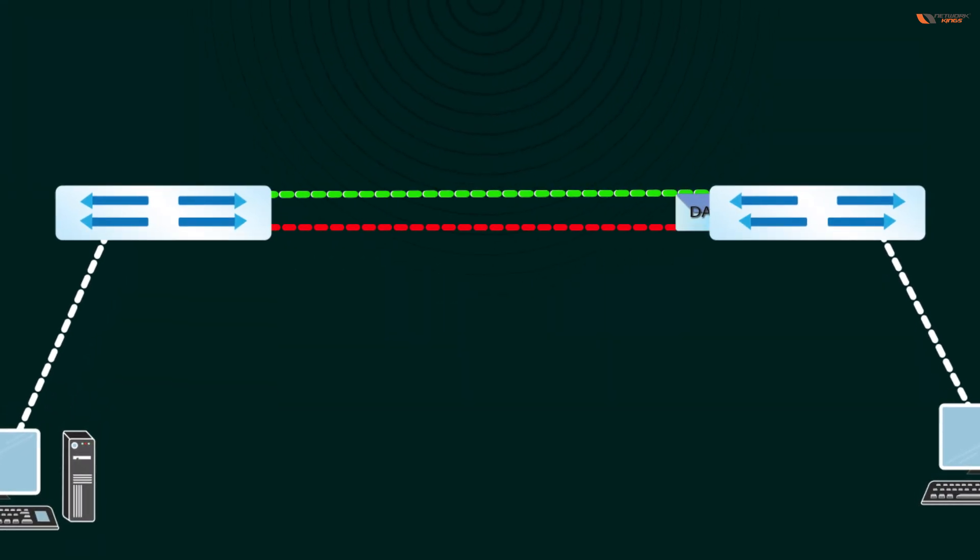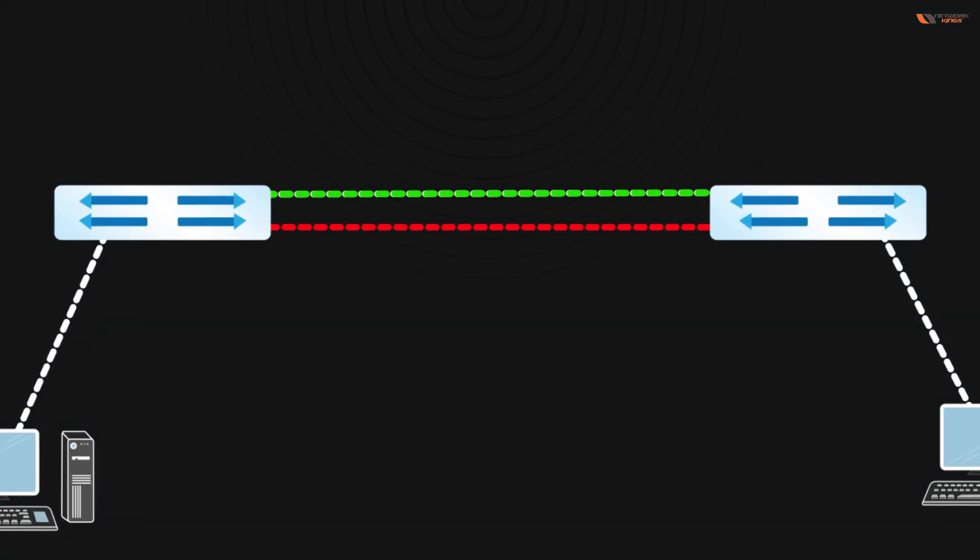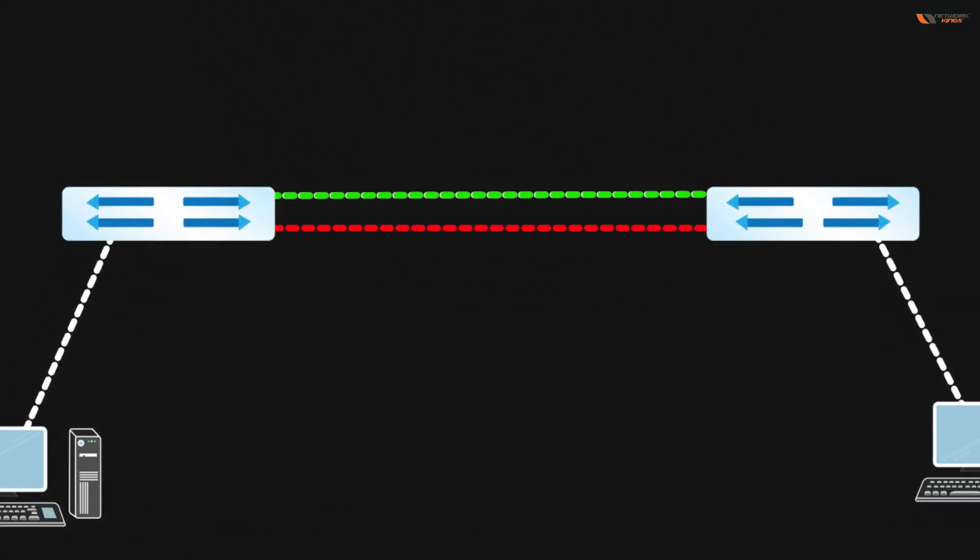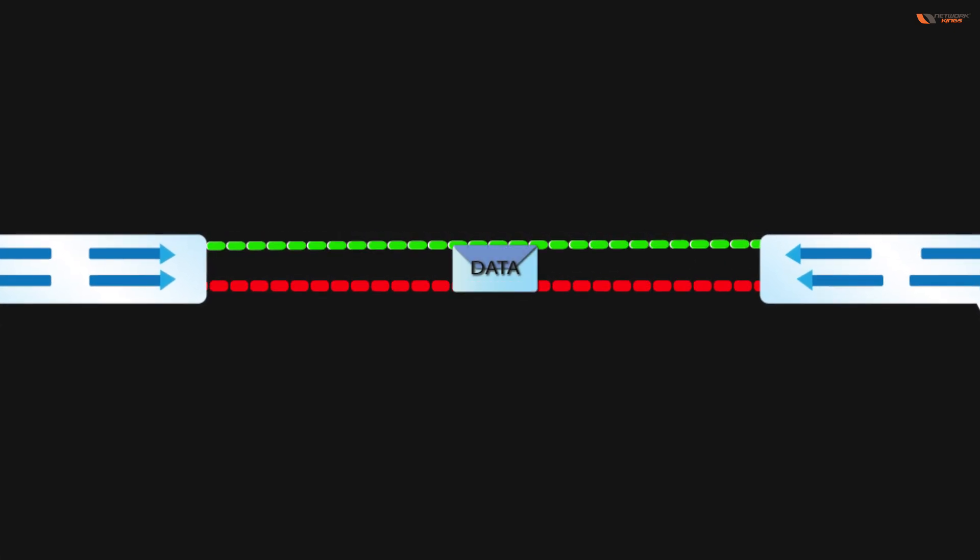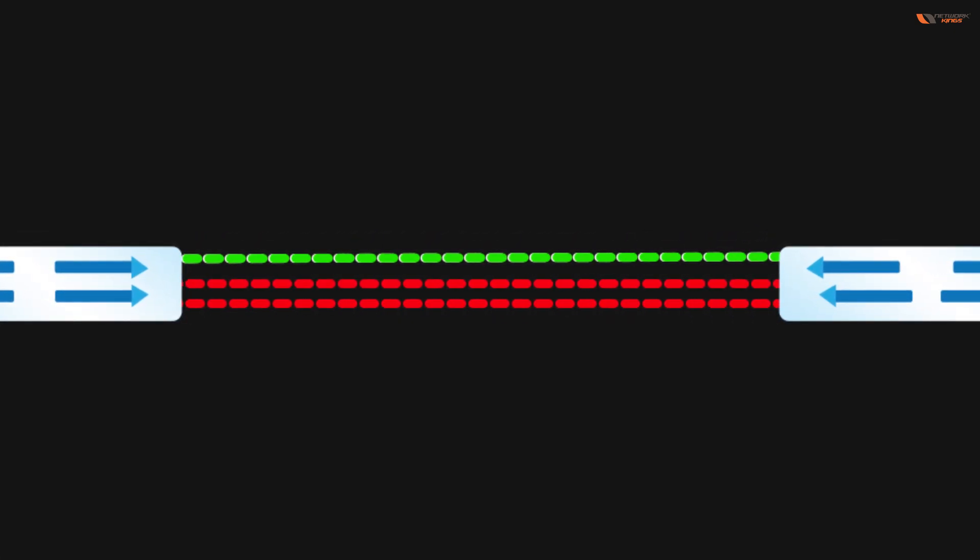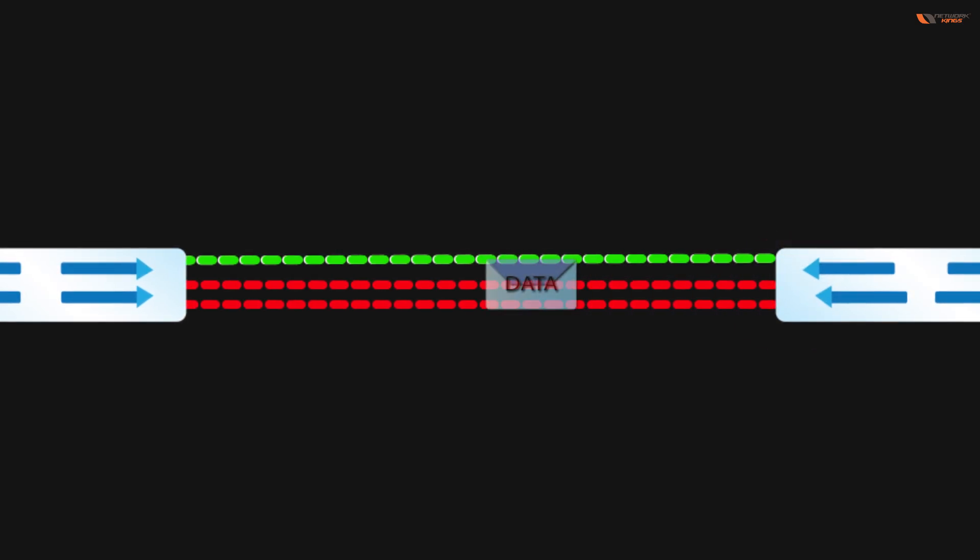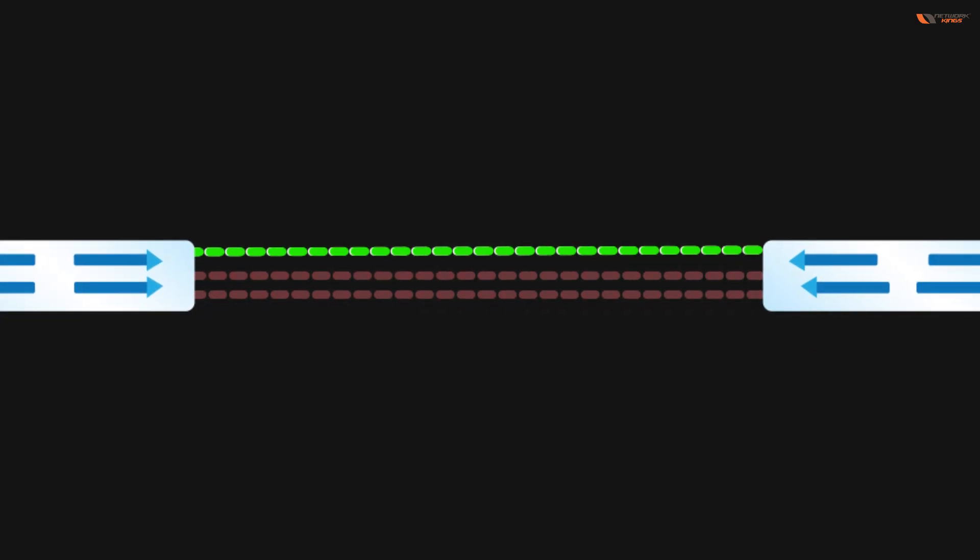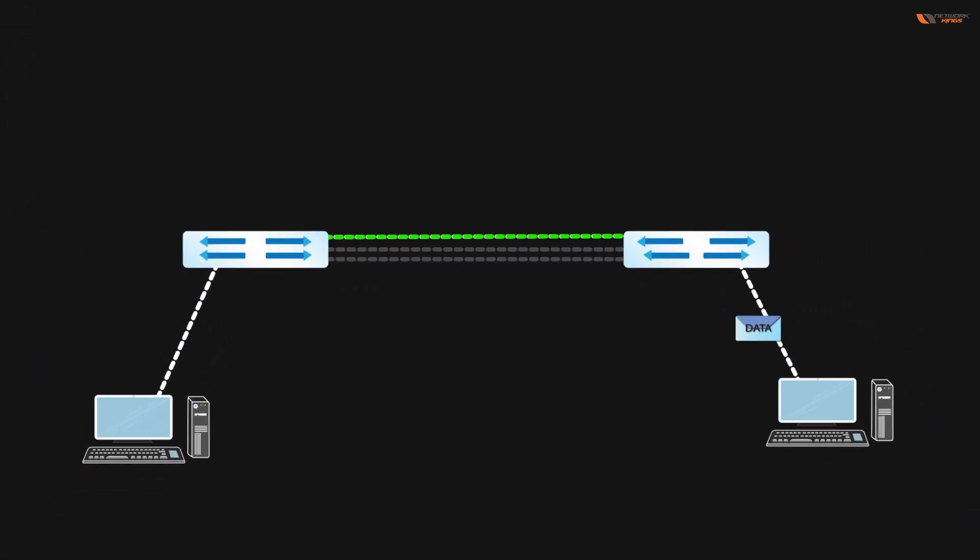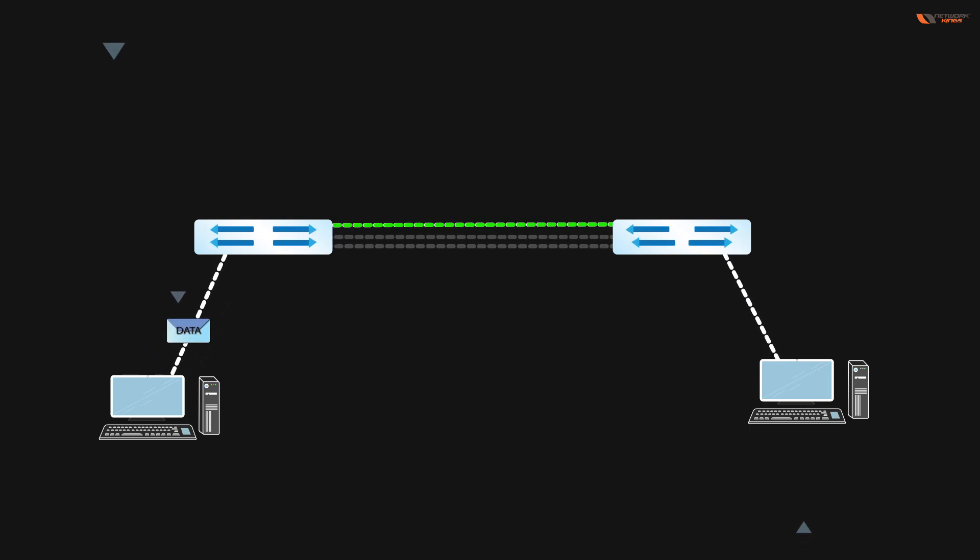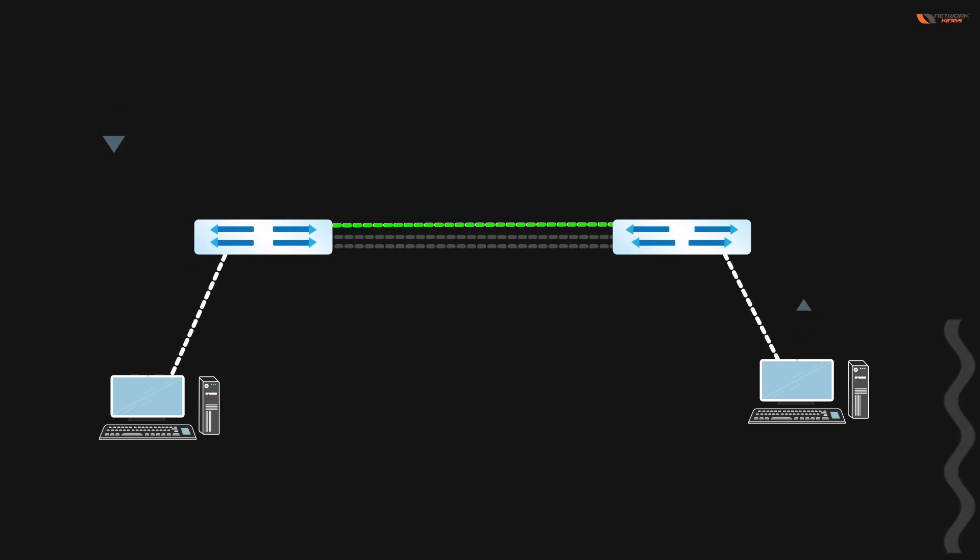But when we have two ports, when we're sending broadcast or any packet, the packet may come back from this link. This is why one port gets blocked. If you have three links, the packet will come from this way. This is also why blocked. So one port will be operational so that you will not have loops.